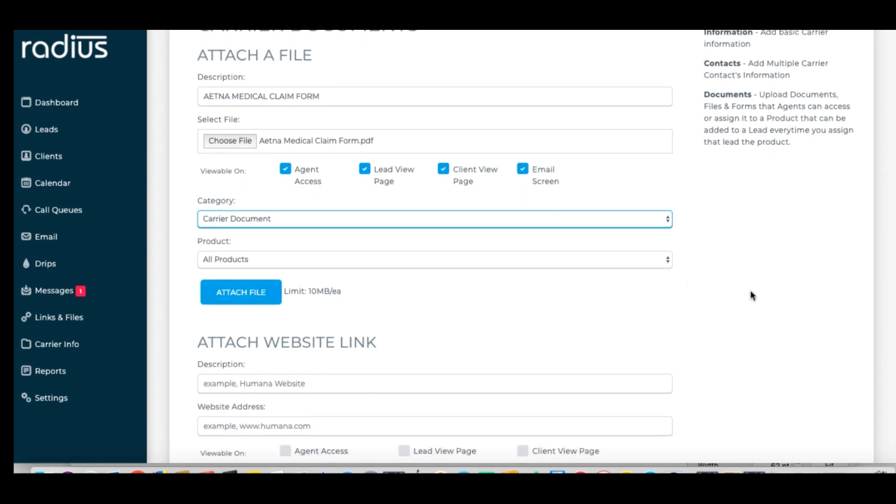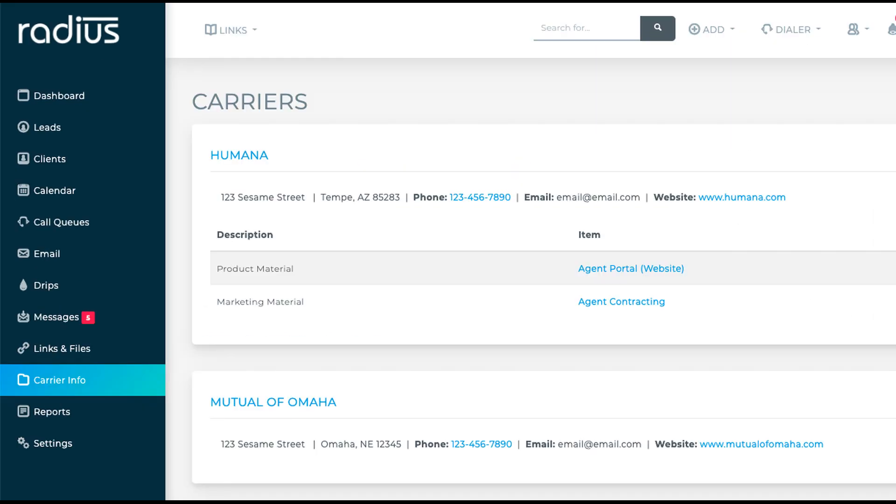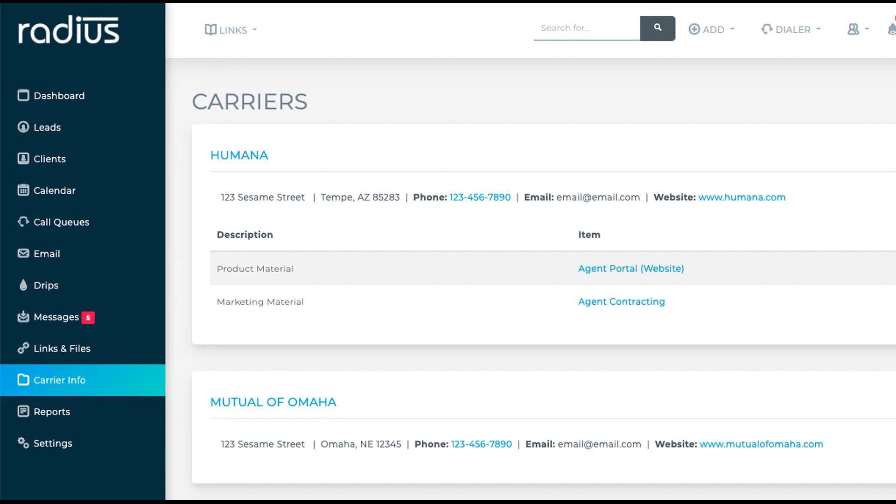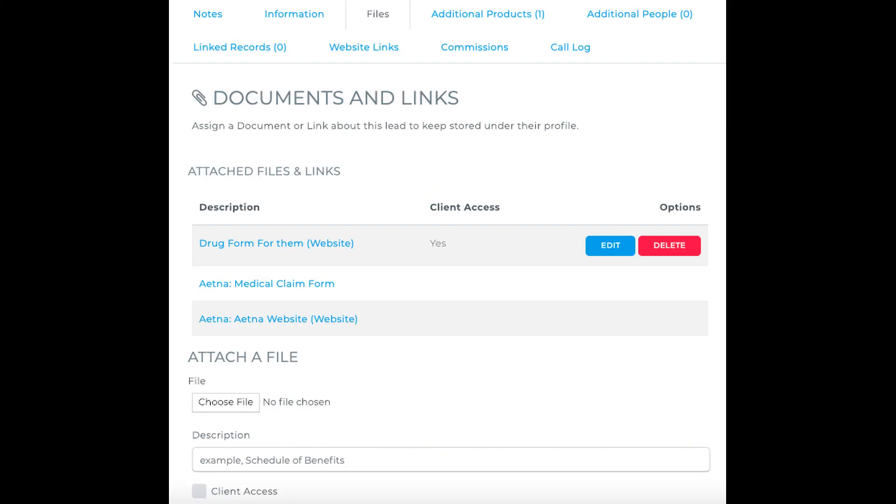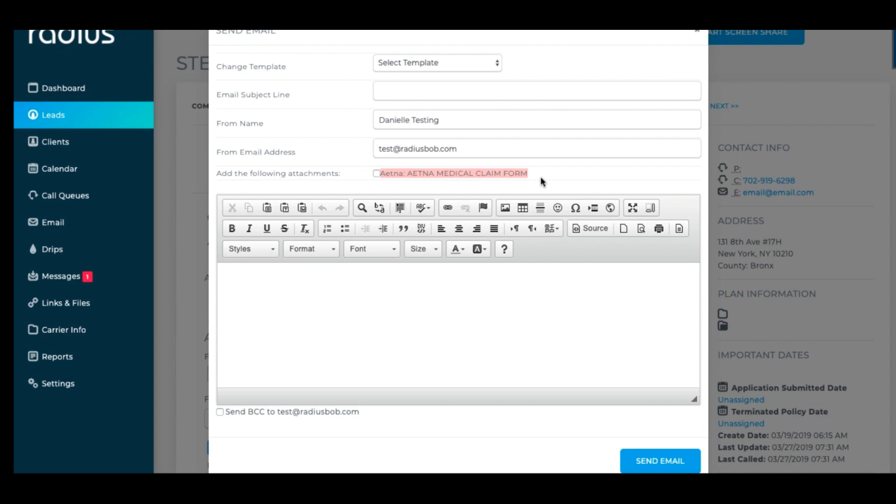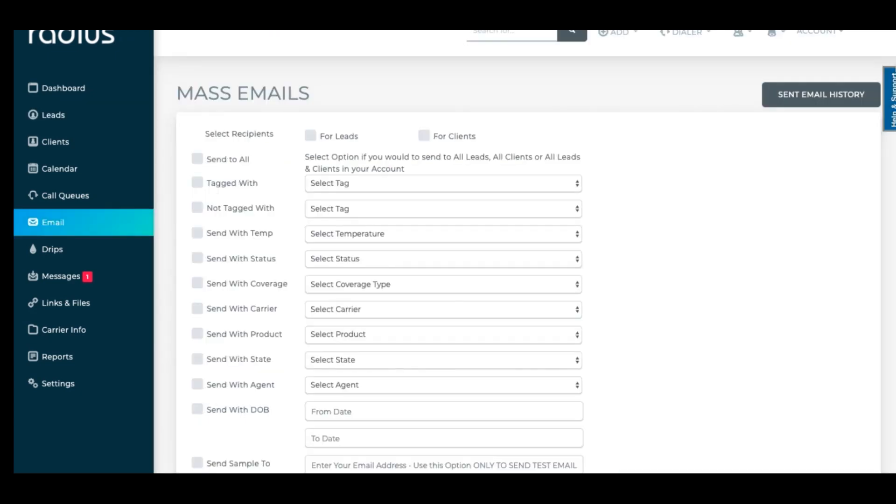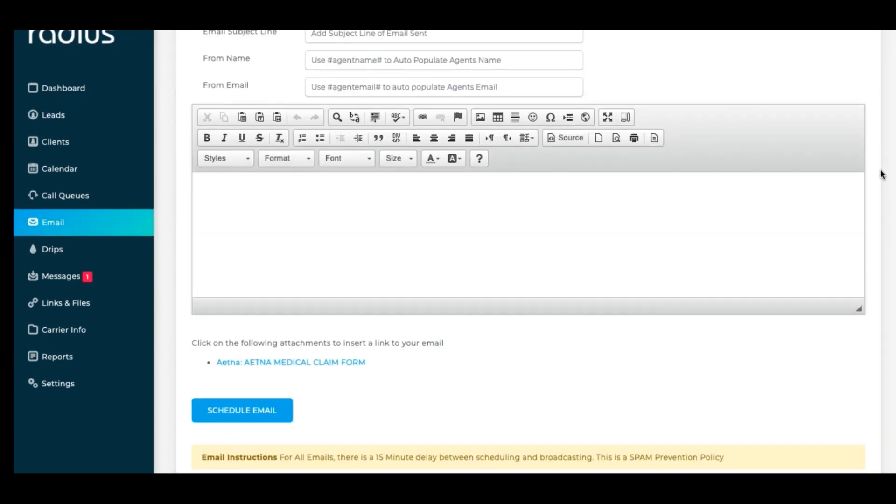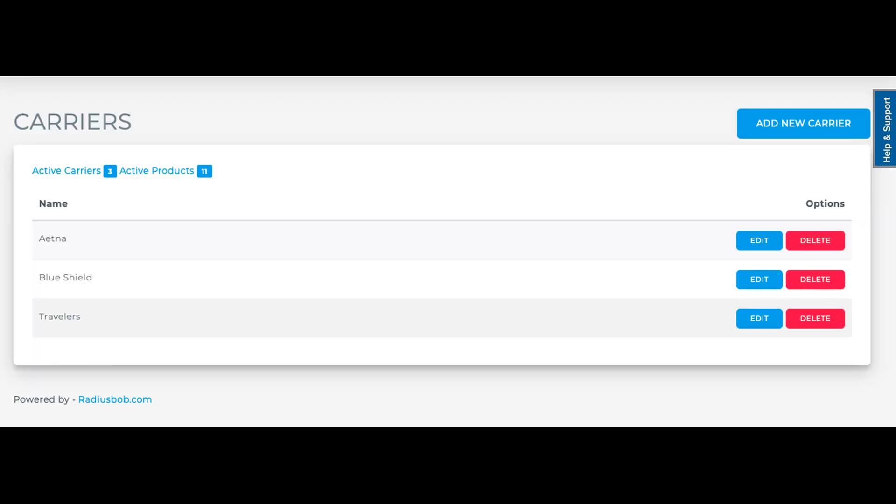Assign it to a specific product if you've already set up your products, or assign it to All Products. Since this is a Carrier Document, I'll assign it to All Products. Click Attach File. Now we see it here in Carrier Info, here in a person's file, and on the Email options in Send Email. It will also be available for any template creation you do in DRIPS or Mass Email. Now you have carriers done. I told you it was easy.